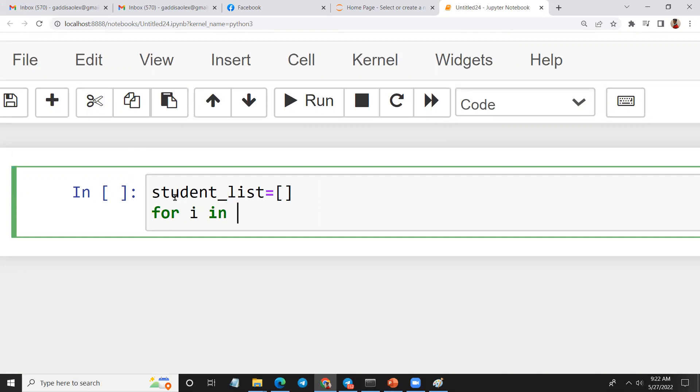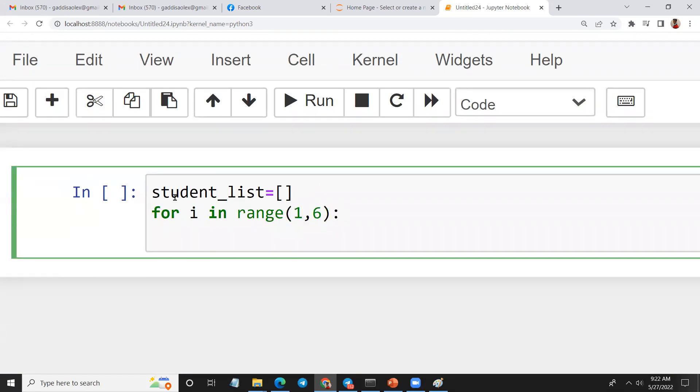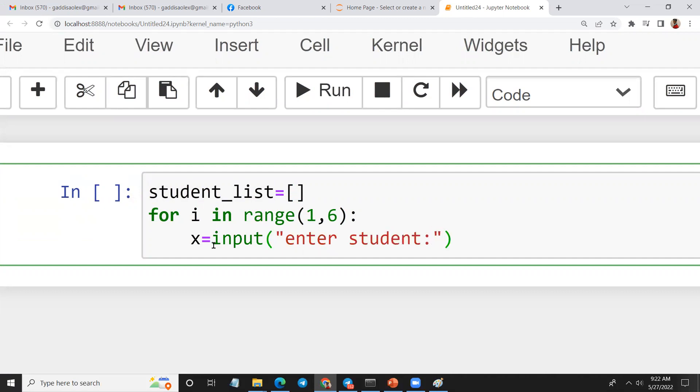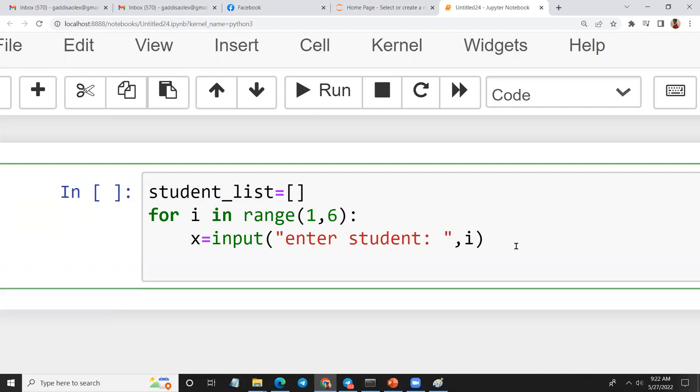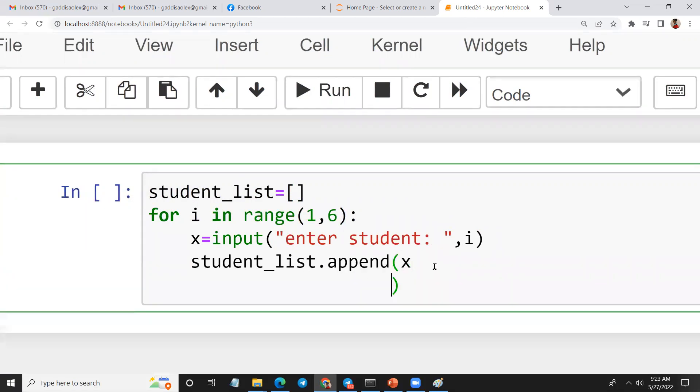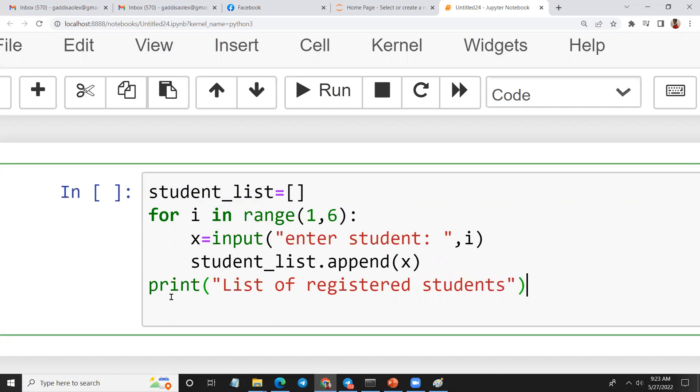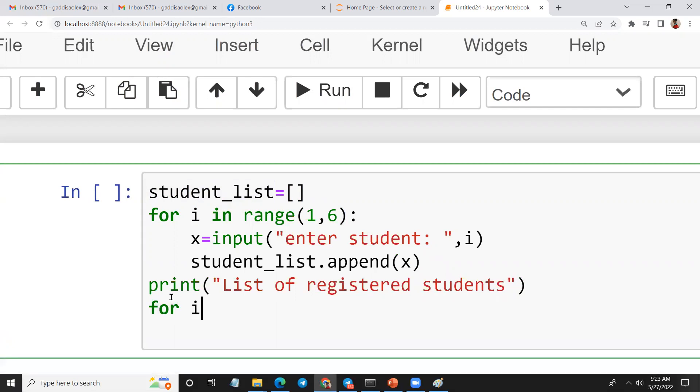For i in range from one to six, one to six. So you want to ask, input, enter student, student one, student two. Student list dot append x.